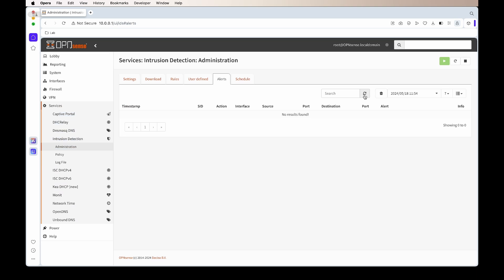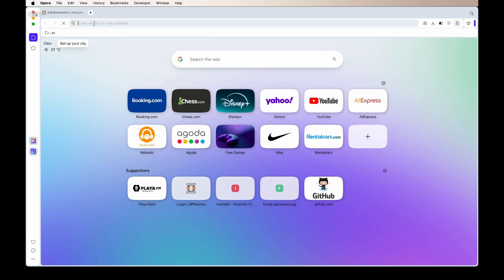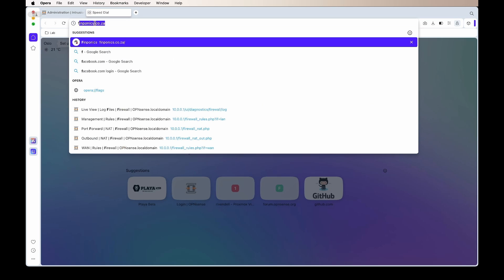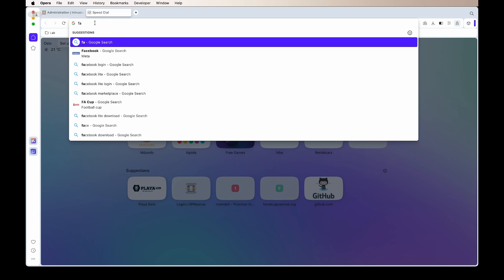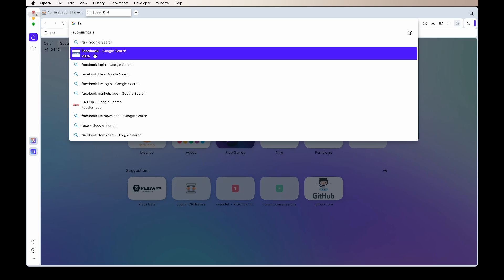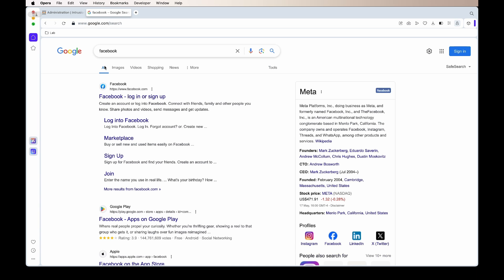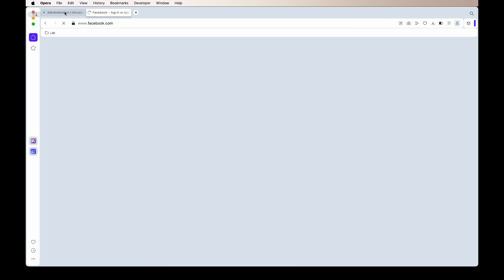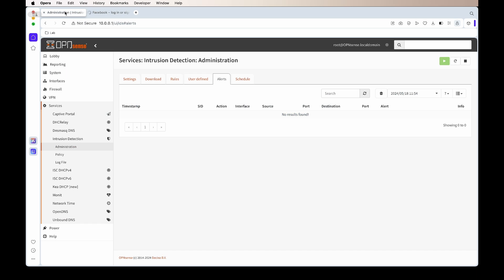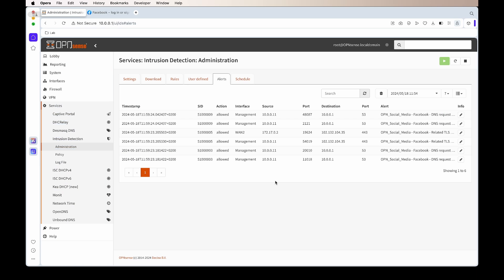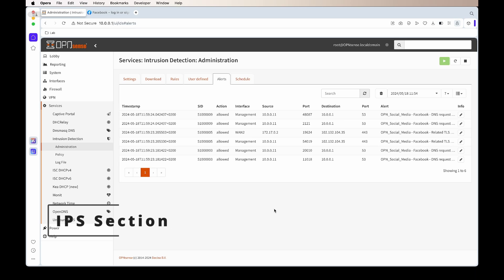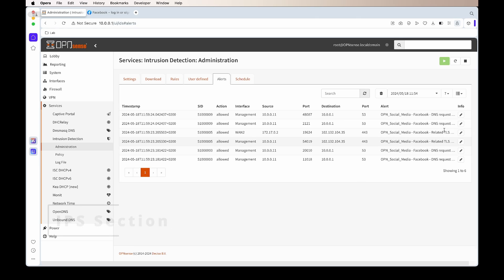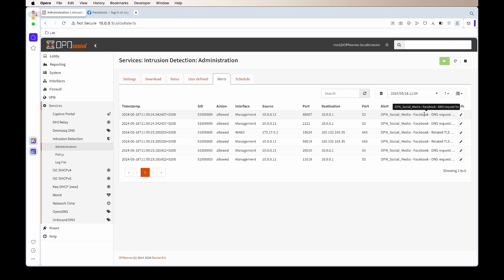If we go back to alerts and we test it now, you'll see if I go to Facebook it will now load. If I refresh the alerts, you'll see now all the alerts are showing up. Just making sure if you're using IDS and IPS to block DNS requests, for example, just make sure if you think it's not working, check the block list.